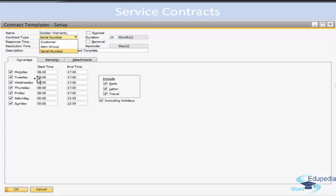Resolution Time, in the same manner, specifies the maximum time to which the company commits to resolve a service call. From the drop-down list you can select the time unit — hours or days.